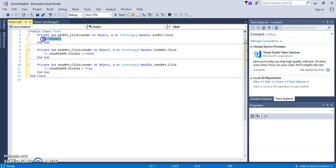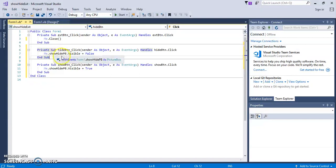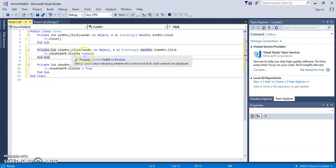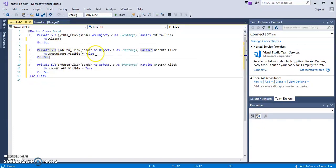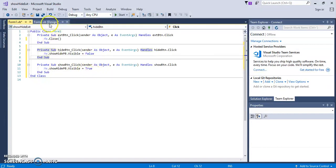So we have our me.close, which closes the program. Me.show.hide pb. That's our picture box. That visible equals false. So that means we won't see it. And then the visible equals true on our show button. That means we will see it.